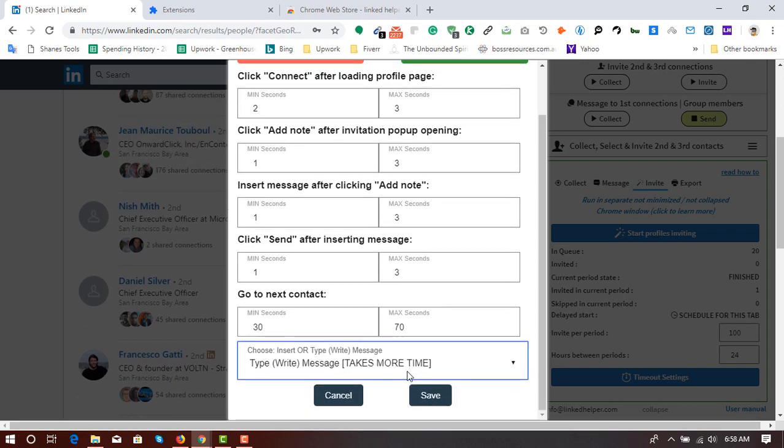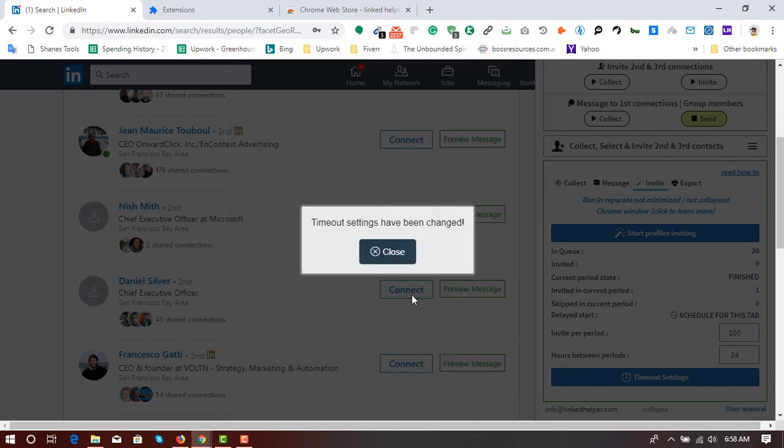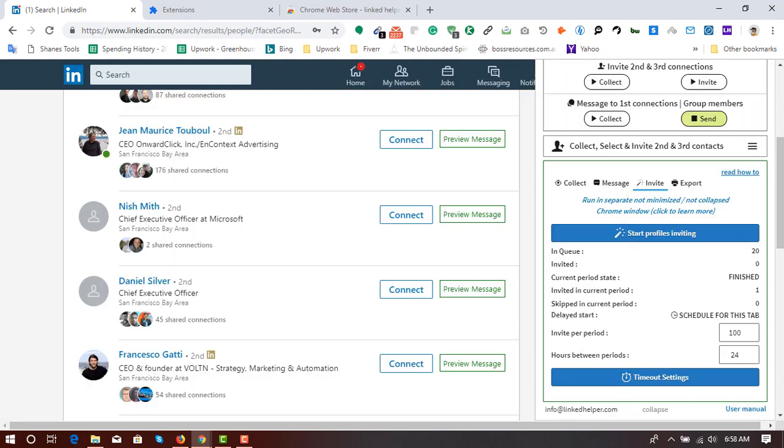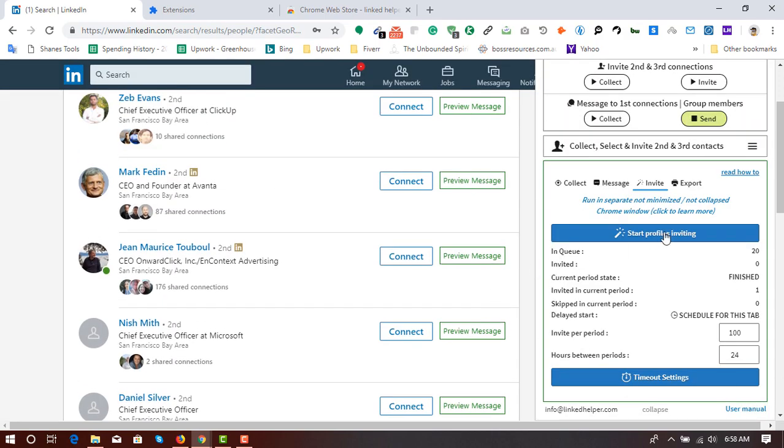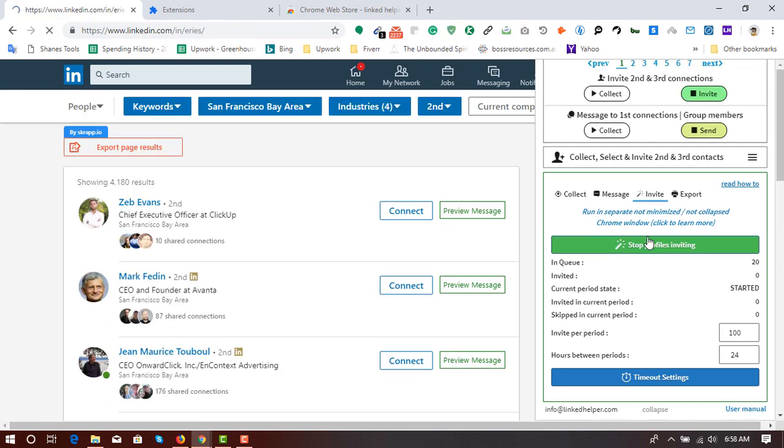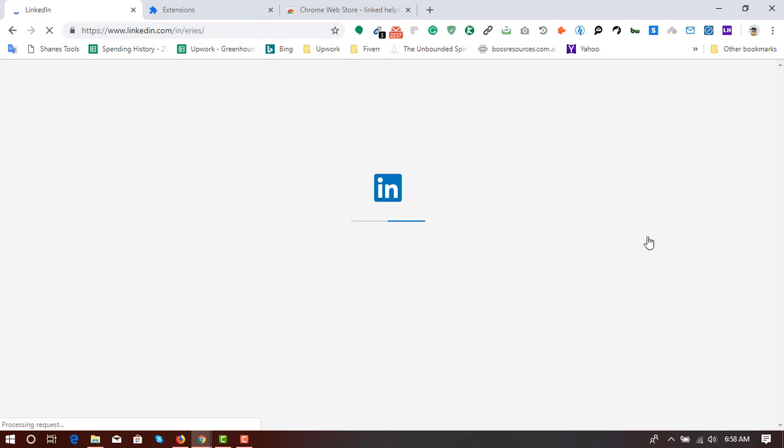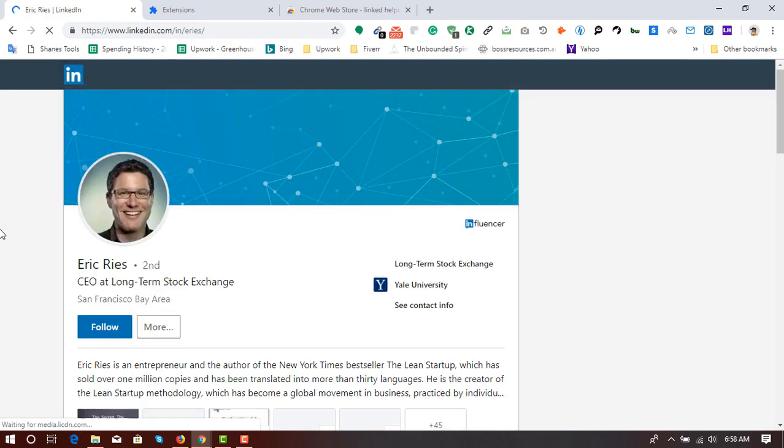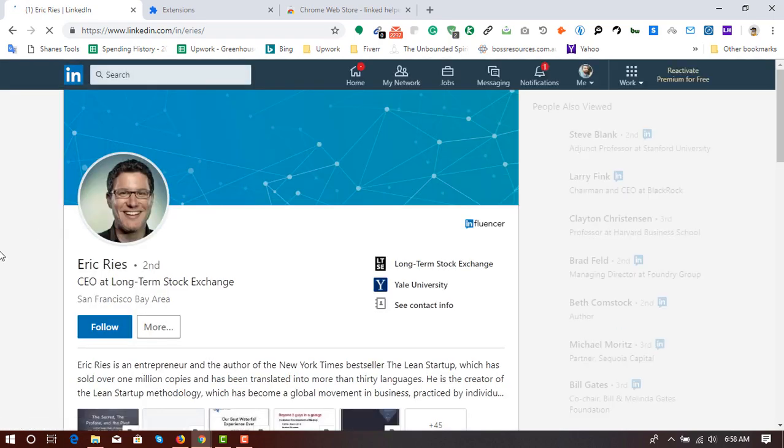It will write the message character by character, or word by word. So I'm going to click on save and close. And now it's time to click on start profiles inviting. So you will see, here we go.